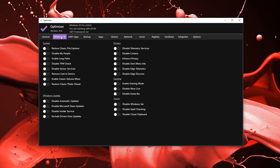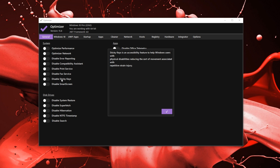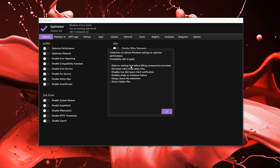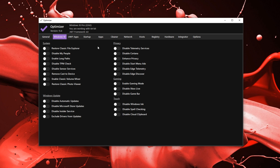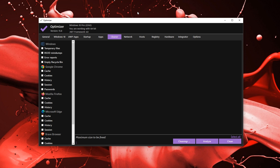If you click on one of these options it shows what it does — for example, it reduces waiting time before killing an unresponsive process. In Windows 10, which is what I use, you can enable Gaming Mode, disable Xbox Live, and disable Game Bar. You can do all these manually, but it's all in one right here, so with just one click it's disabled just like that.